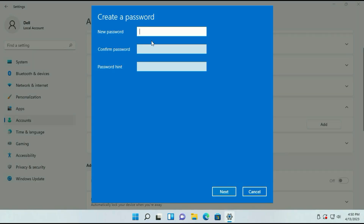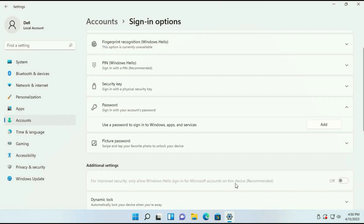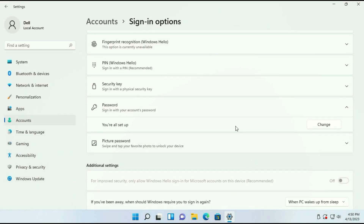Now enter your password, confirm your password, and type any hint. Then click on Next, then click on Finish. So this is how you can add a new password for your Windows login.